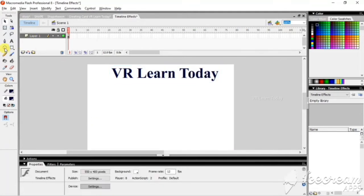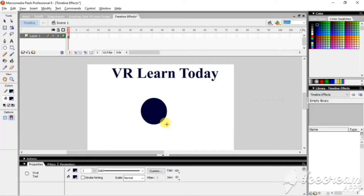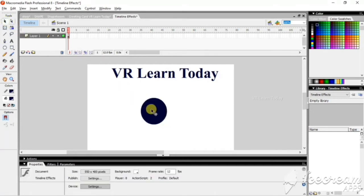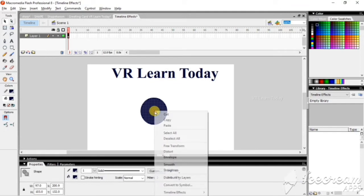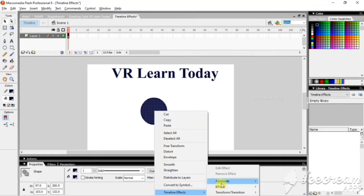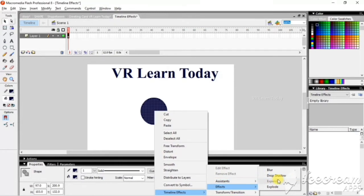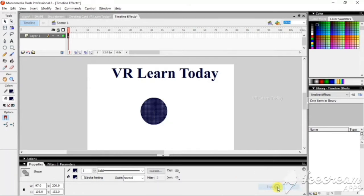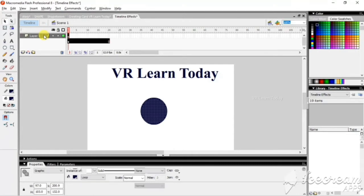For example, I just take an oval shape here and right-click it and add an effect. Here the expand option is disabled — this option is only available for text. So I just use explode. Here the layer name — I'll not change the layer name — when you go for the timeline effect it will automatically change.